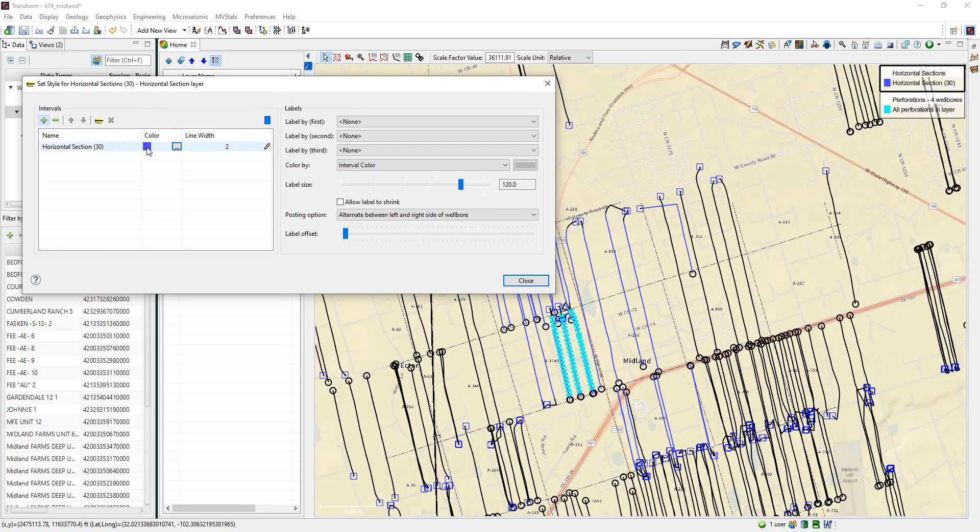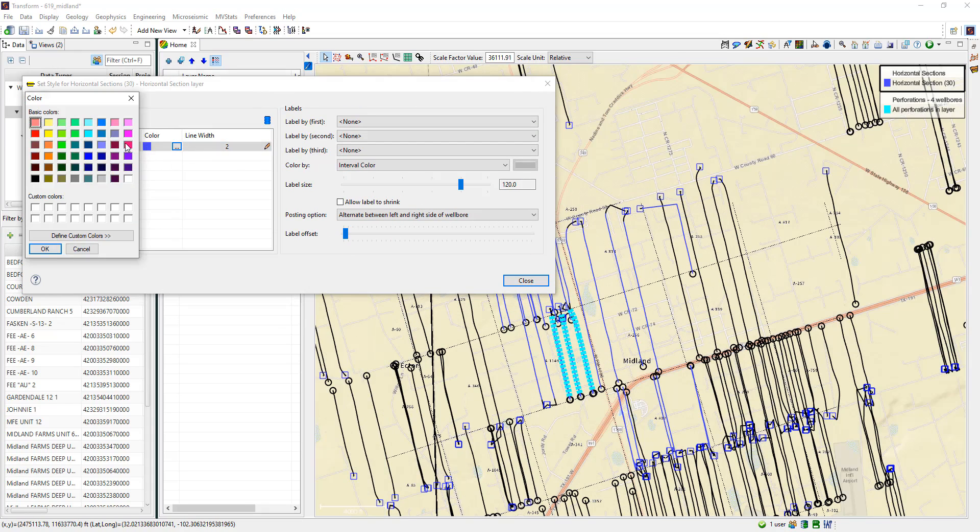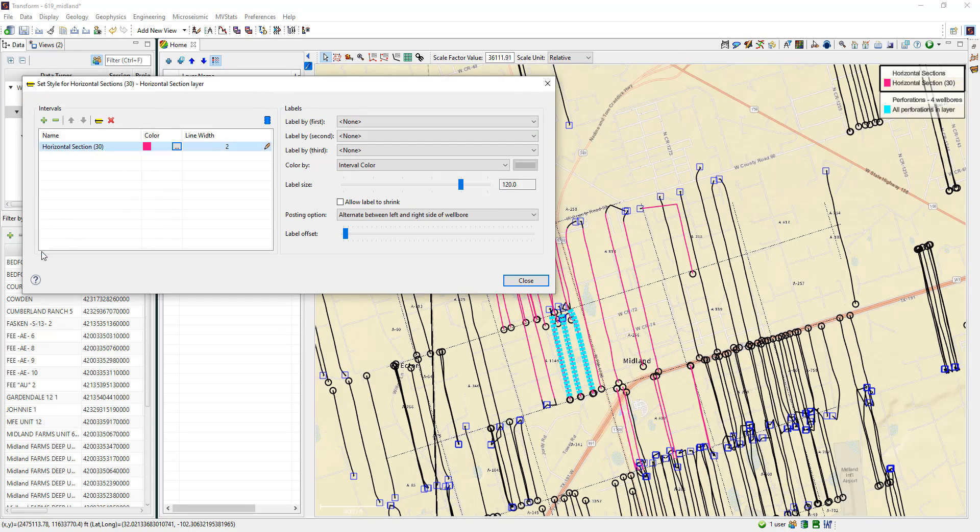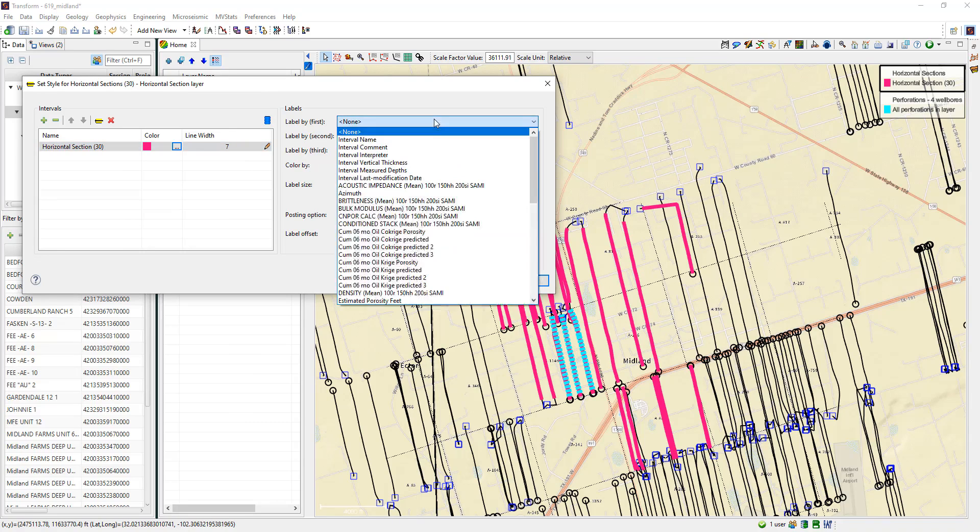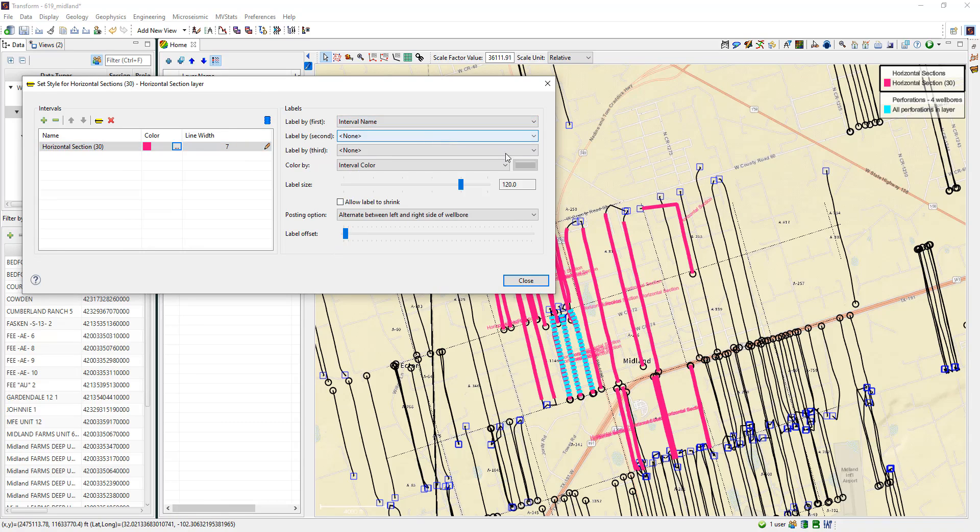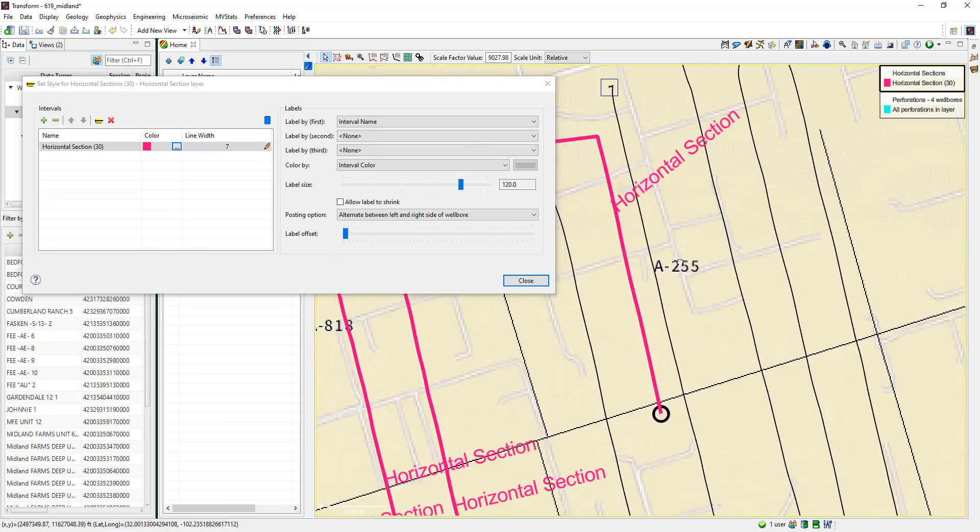Once displayed, access the style menu to change the color and size, plus add labels as desired. Users can adjust the placement of labels too.